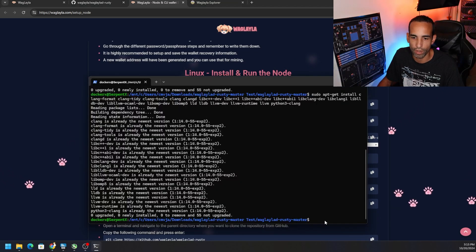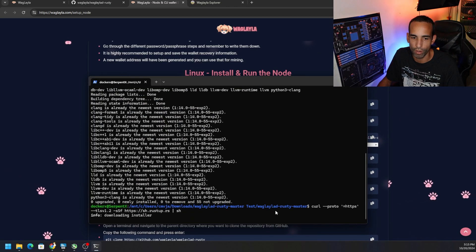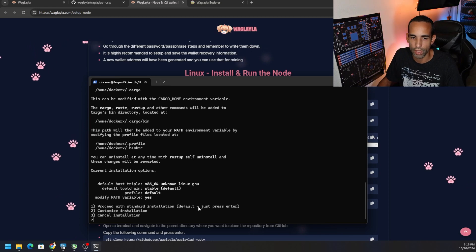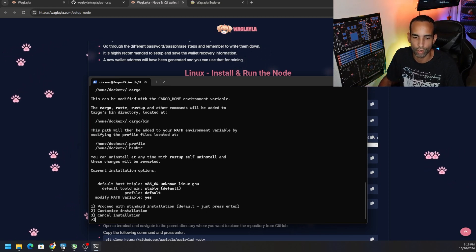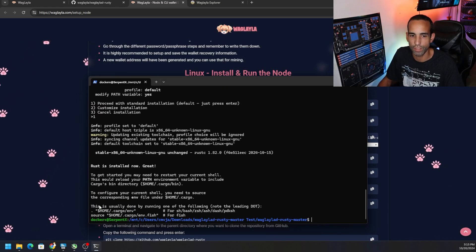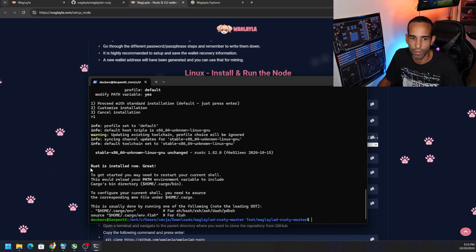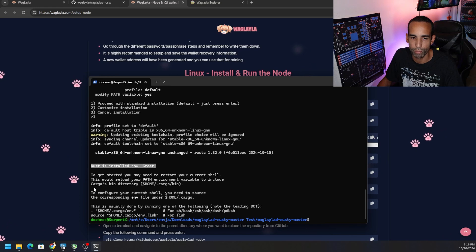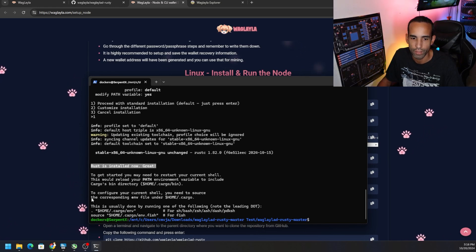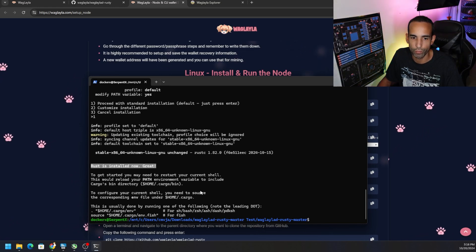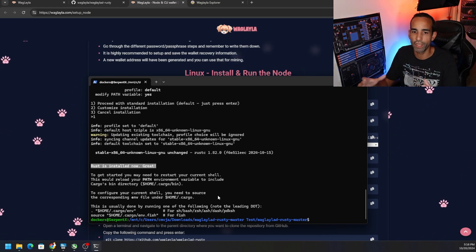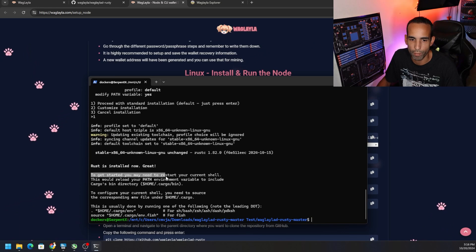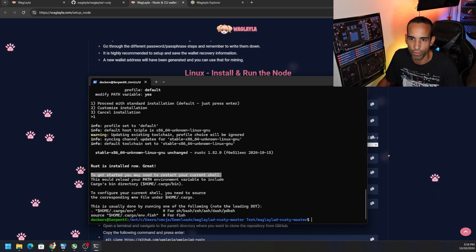The Rust install is a bit of a process — follow the on-screen prompts. Option 1 is what I would choose for standard installation, press Enter, and it goes through the whole process. It will say 'Rust is installed now.' Please note that you will have to restart your CLI in order for the environment changes to take effect — it says 'to get started you may need to restart your current shell.'